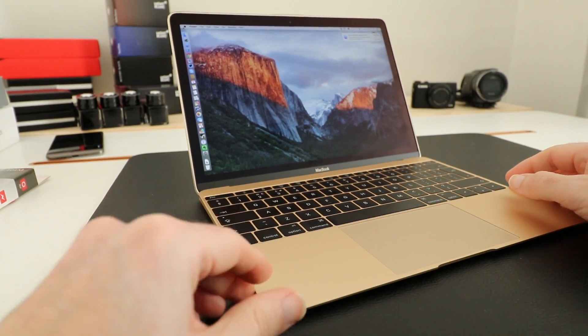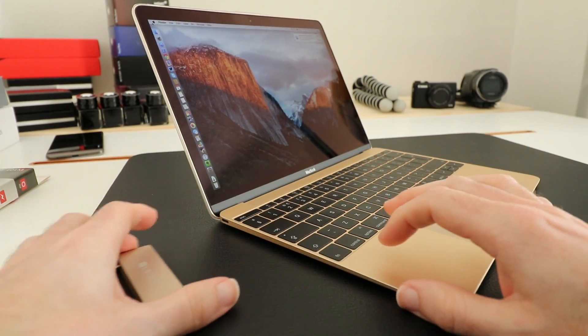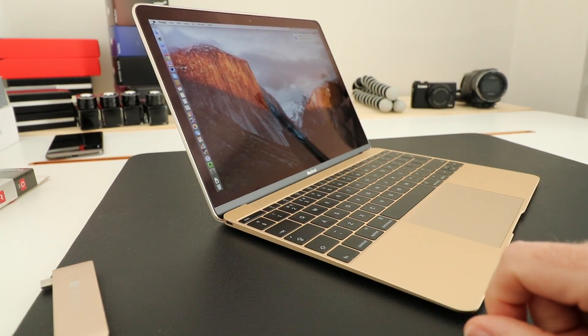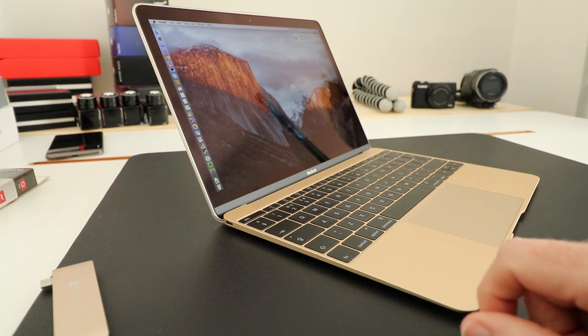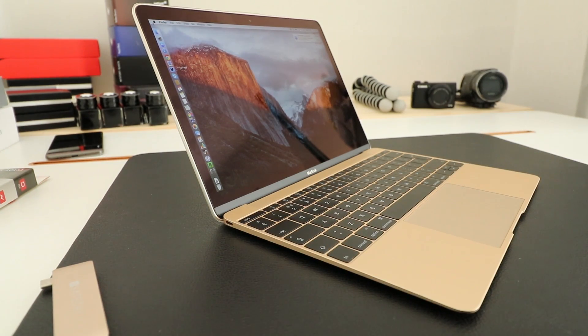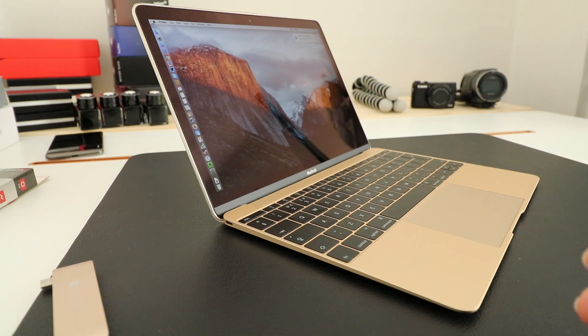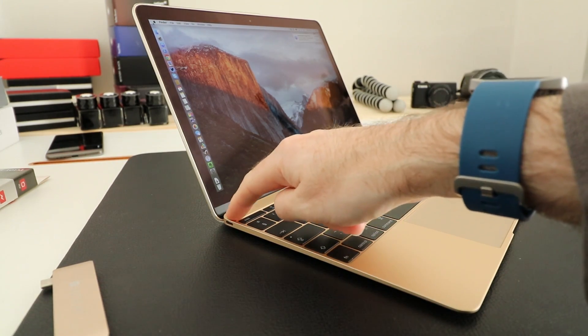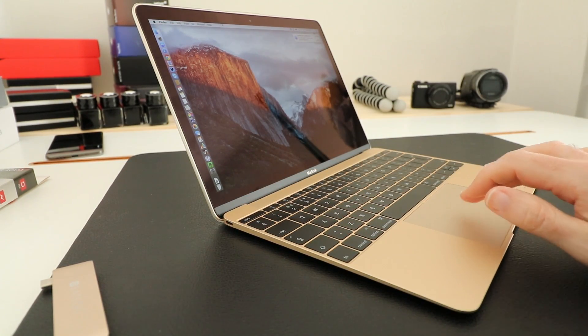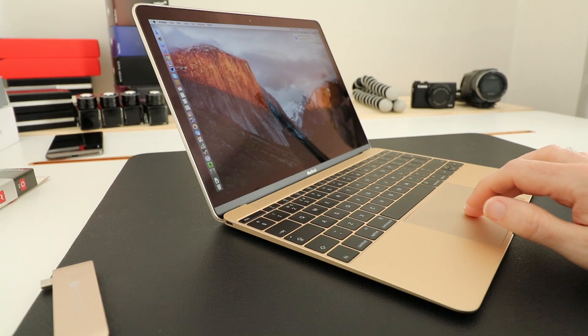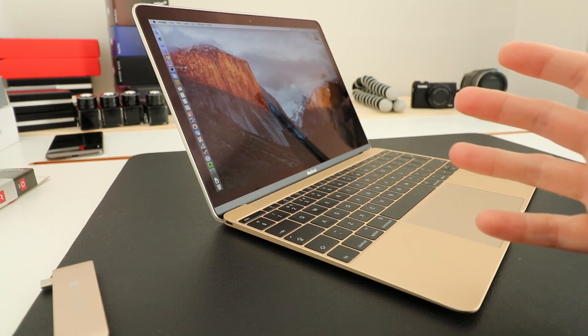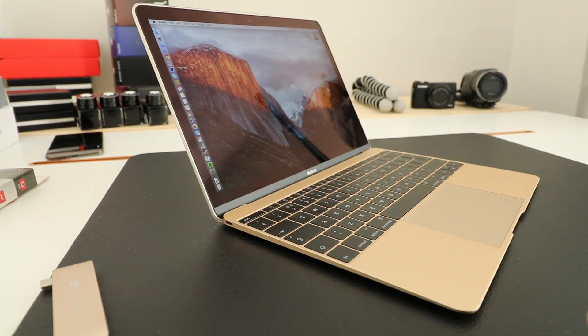Now the 12-inch MacBook, we all know that one of the downsides of it is that it's only got one USB-C connector on the side. It's super thin, super light, super portable, but we can only use this to power the computer or we can use it to drive a single display or to connect a single peripheral.